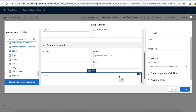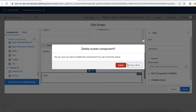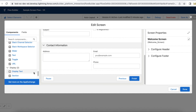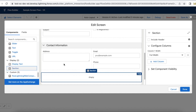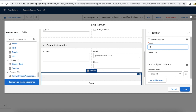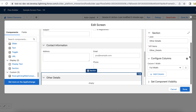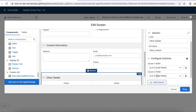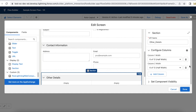So if your requirement is to have two columns, remove it and create a section first. In the section, if you want to have a header you can have it. Scroll down and you will see the configure columns section. Here you can click 'Add Column' so that it will create multiple columns. Since my requirement is two columns, I have added one additional column, so now I have two columns.